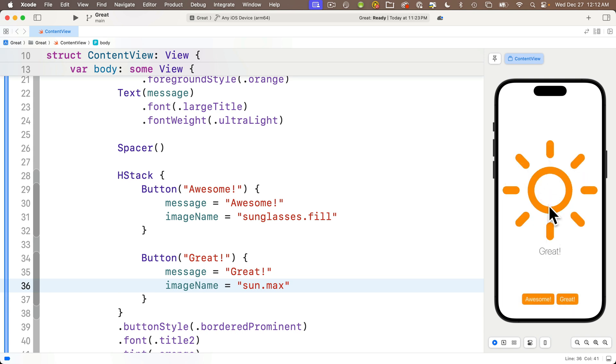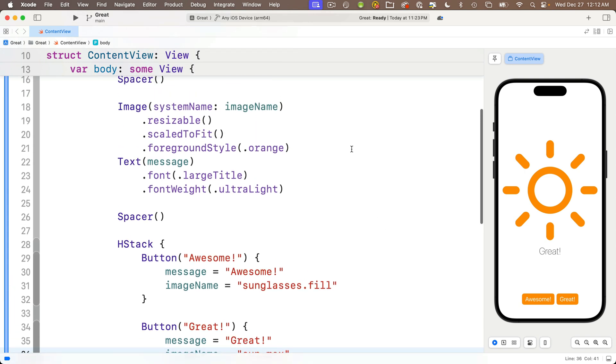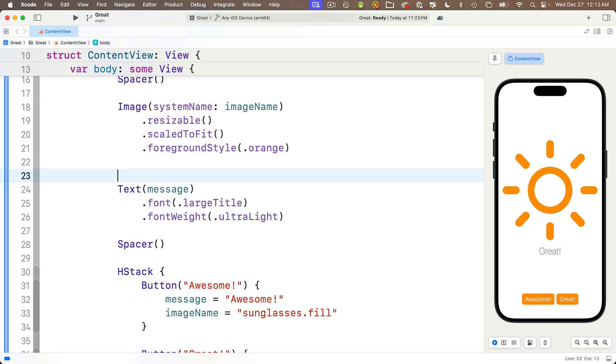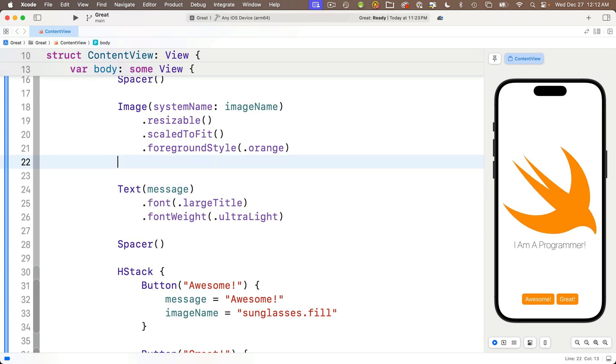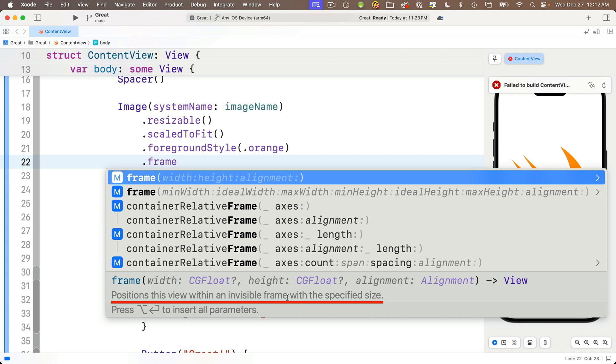That would be good because then the text wouldn't jump up and down. Well we can make the images a fixed size by adding a frame modifier below the image like this. Let's click at the end of the last modifier below the image, that's our .foregroundStyle modifier, and we'll press return to add a new line. And we'll type .frame and we see a bunch of options.